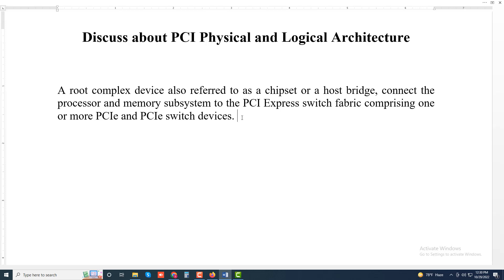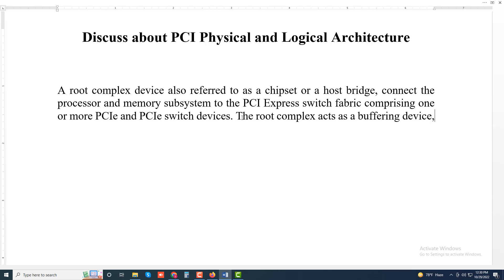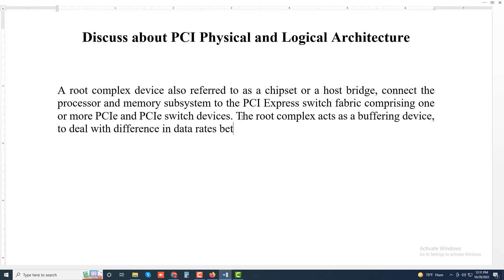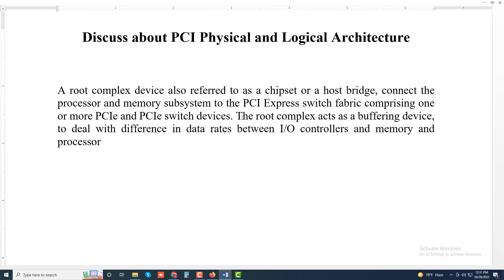The root complex acts as a buffering device to deal with differences in data rates between I/O controllers and memory and processor components.